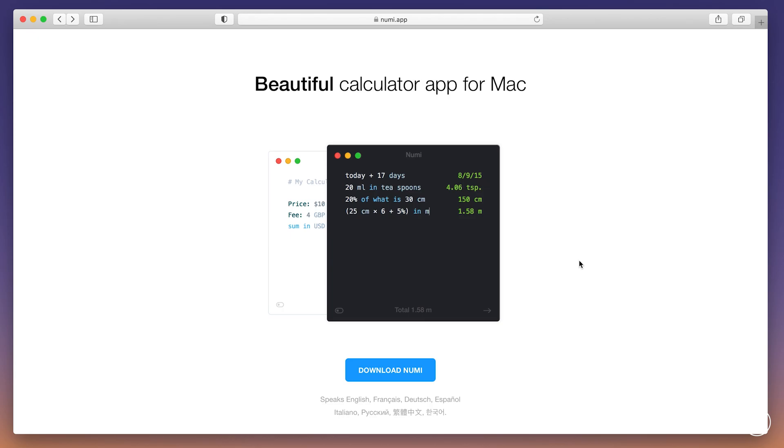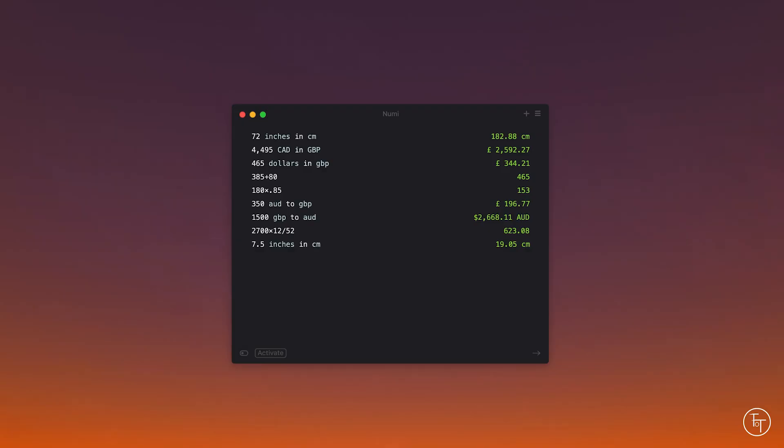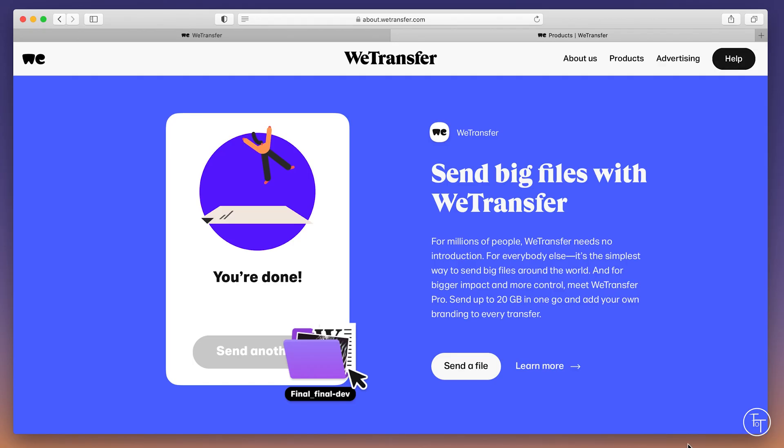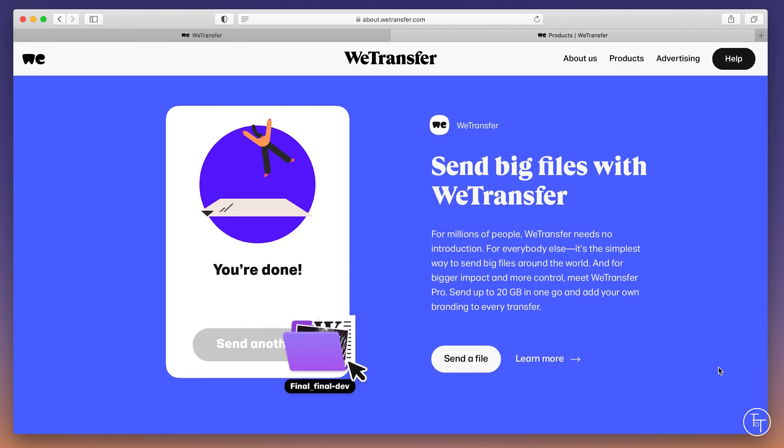So once again with Numi, I'll just show you a quick example here. So all I've done is just pulled up my recent calculator so you can see some of the things I've been looking at or converting or calculating. And let's just add a new line on here. What should we do? Let's just do 800 meters in miles, just so you can see how that comes out. It's pretty simple. 1.6 kilometers in miles. And let's just show you a currency conversion as well. So that's Numi guys, it's great, check it out.